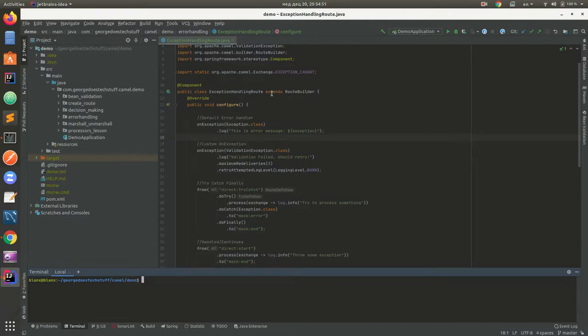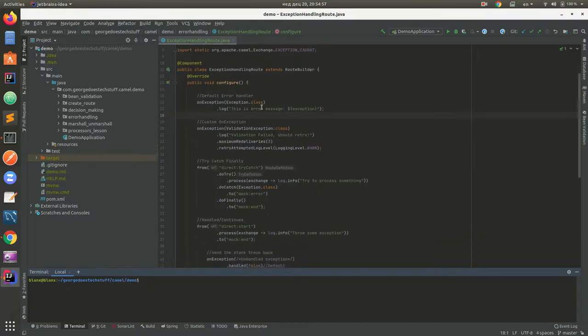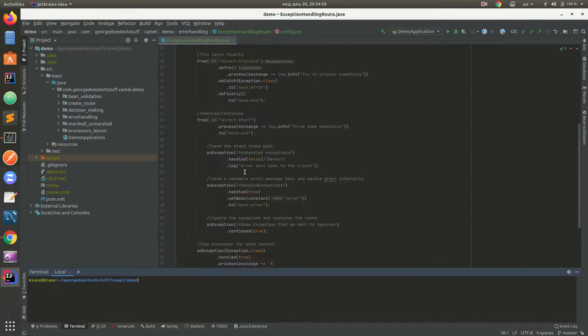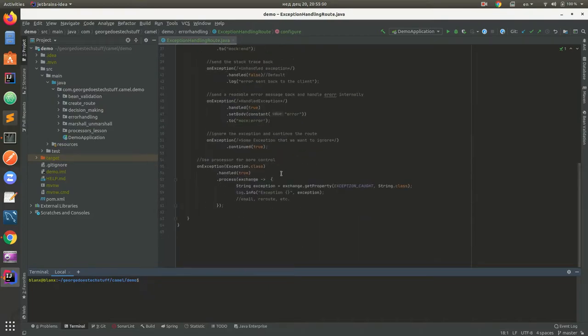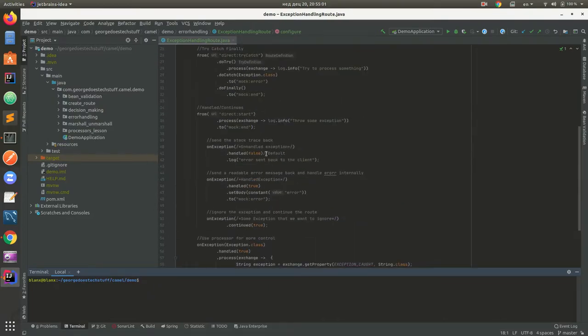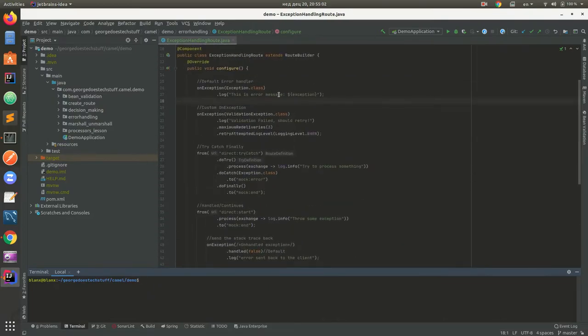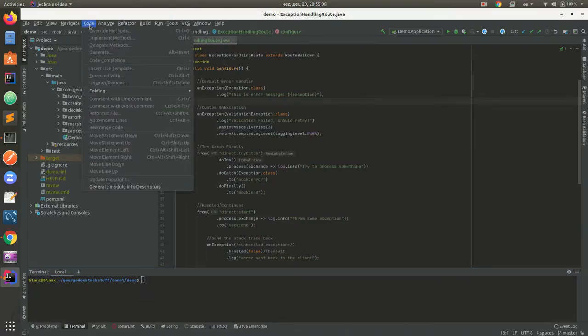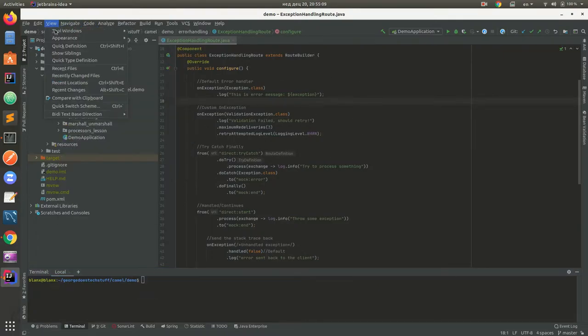Hello guys and welcome to another lesson about Apache Camel. Today we're going to talk about error handling or exception handling. As you can see, I already prepared a few examples of how to handle exceptions or not handle exceptions, or set some default error handler.